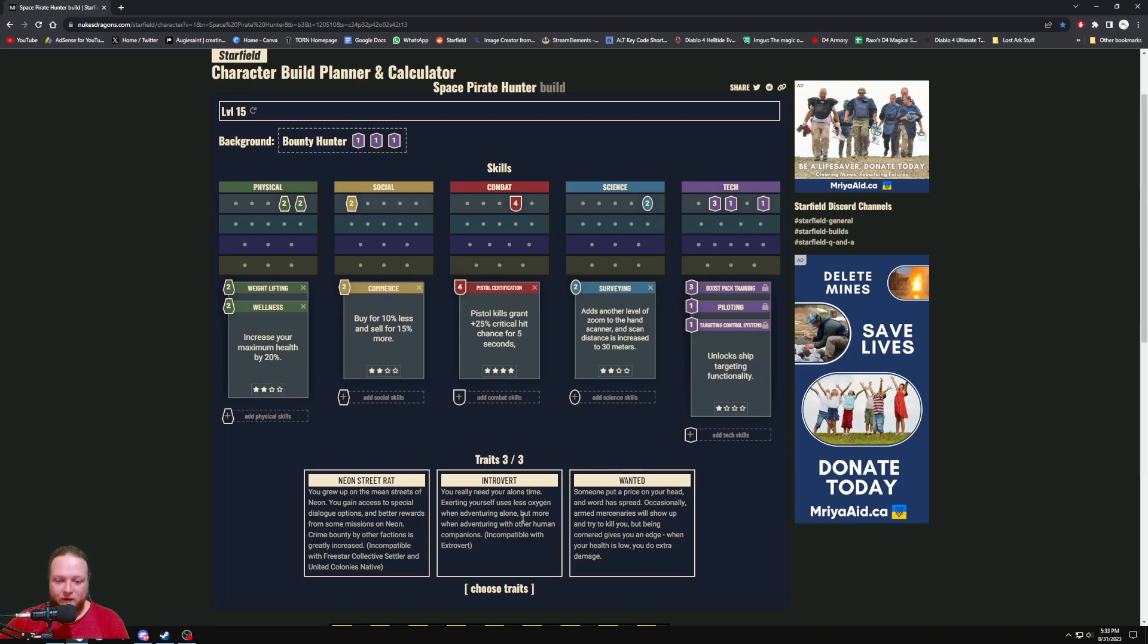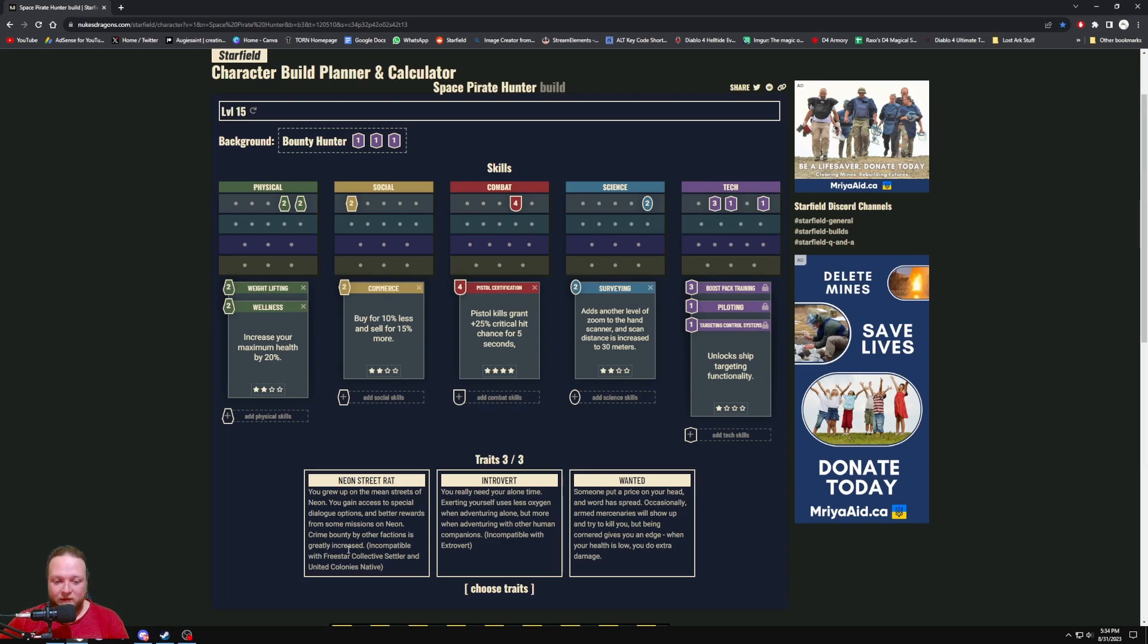With Introvert, maybe some of the companions are actually interesting and I like traveling with them, and then I'll obviously try and remove that as well in game. And Neon Street Rat, that's just going to change your crime bounty and other stuff with factions as well, so that's not really too negative or positive for me.